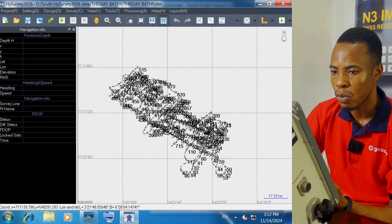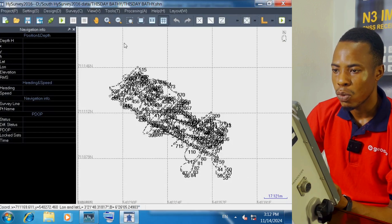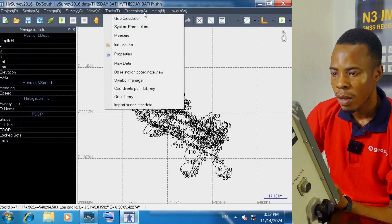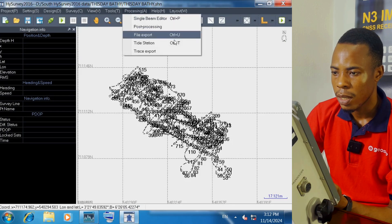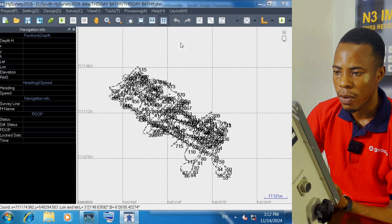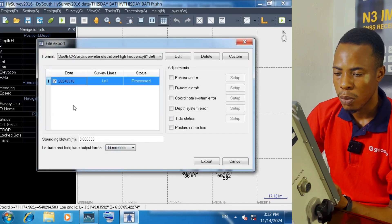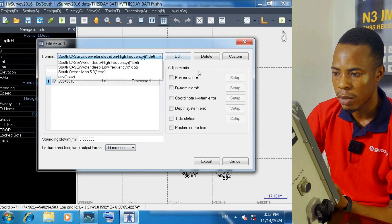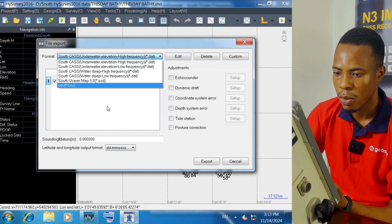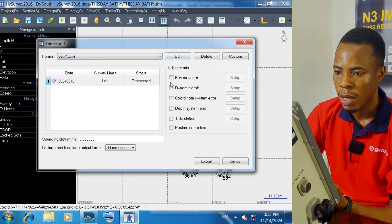When you come back to the main page to export your data, go to Processing and then click on Export. Select the job, then select your export format. We want to export to a CSV format.